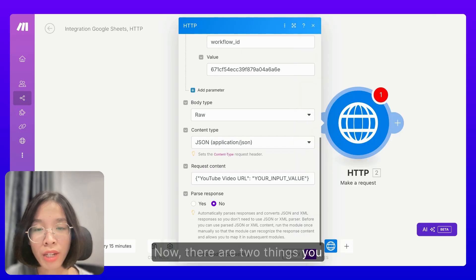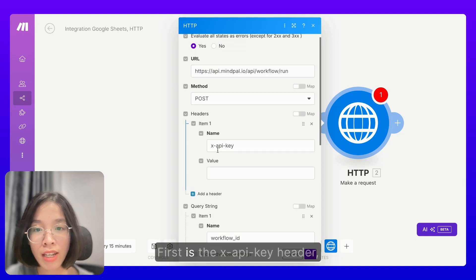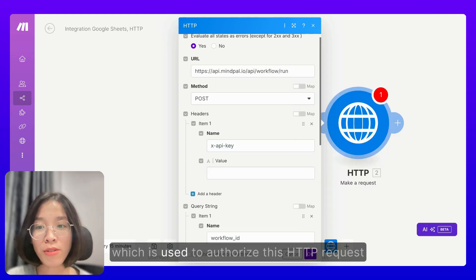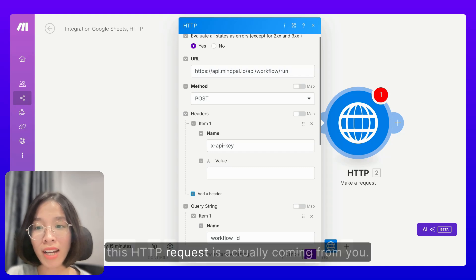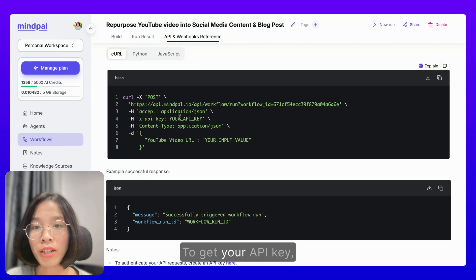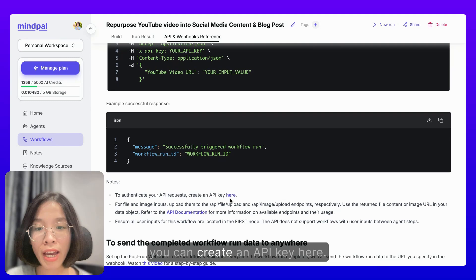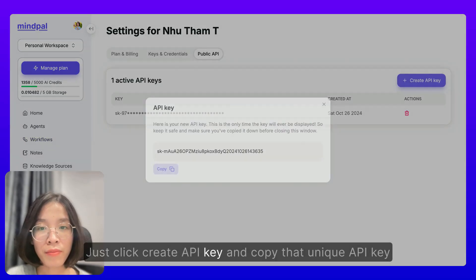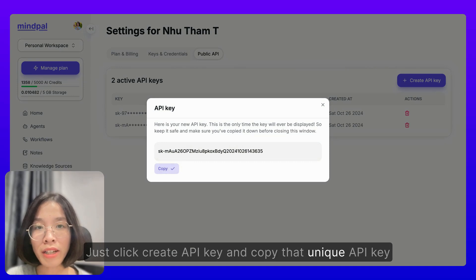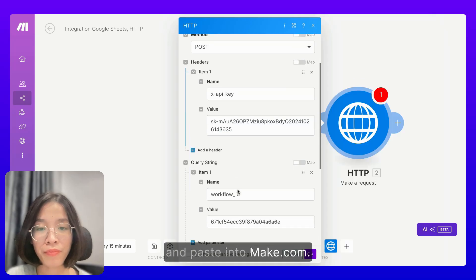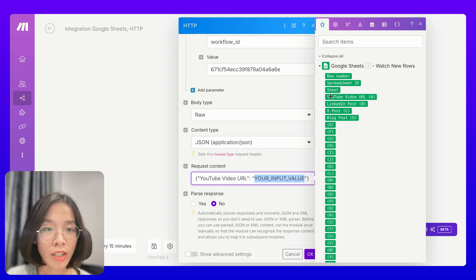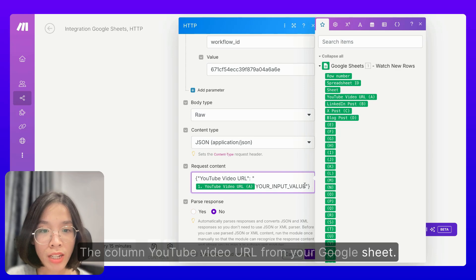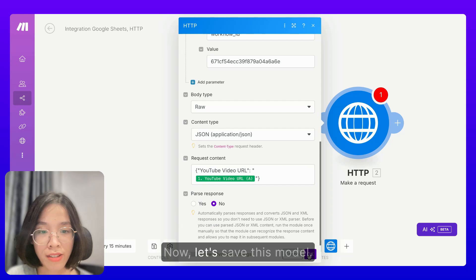Now, there are two things you need to pay attention to here. First is the X-API-KEY header, which is used to authorize this HTTP request so that MyPAL would know that this HTTP request is actually coming from you. To get your API key, you can create an API key here — just click Create API Key, copy that unique API key, and paste it into Make.com. Let's save this module.